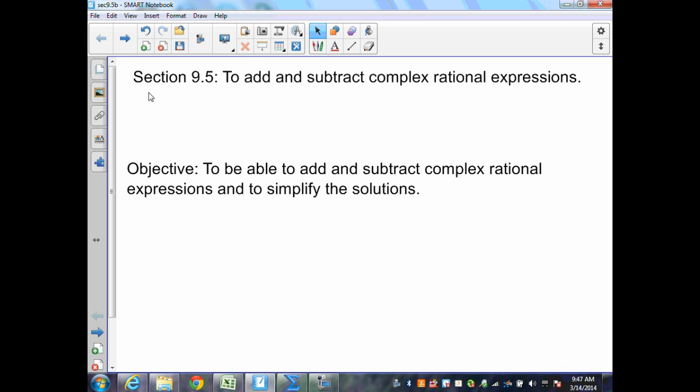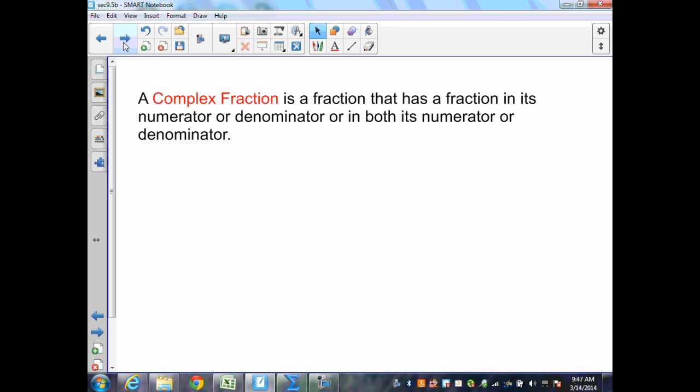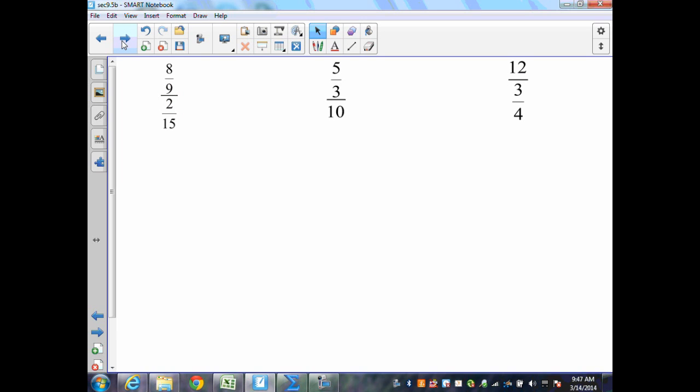Section 9.5 continued: adding and subtracting complex rational expressions. A complex fraction is a fraction that has a fraction in its numerator or denominator, or in both. Here are some examples, and let's simplify these rational complex expressions.